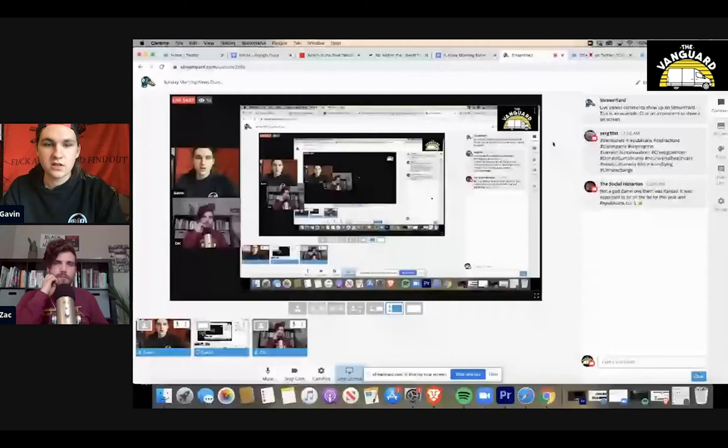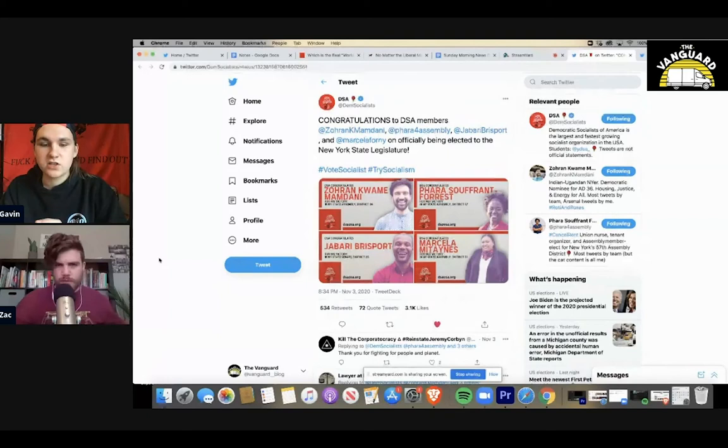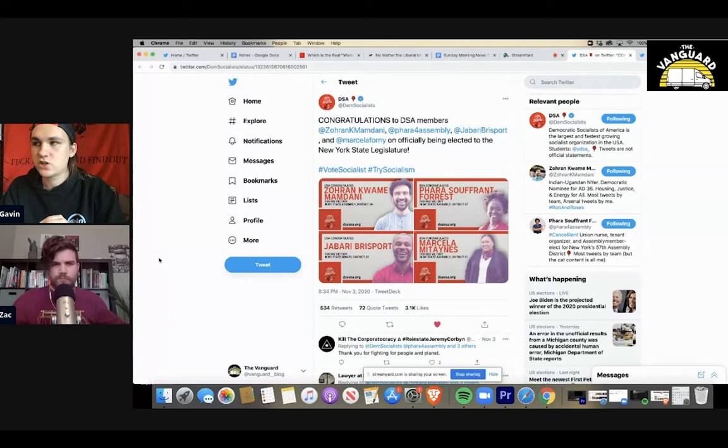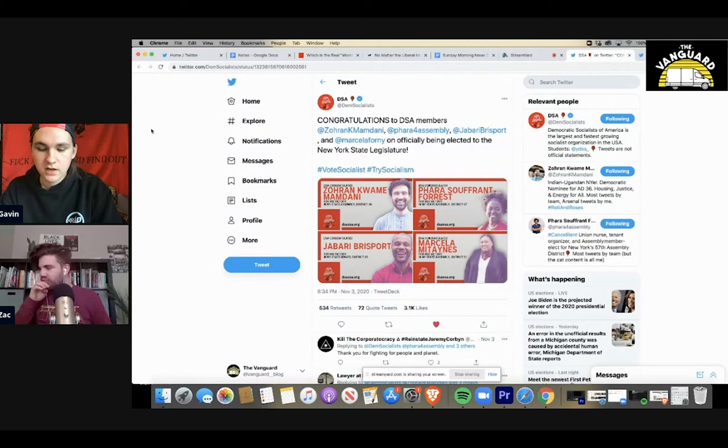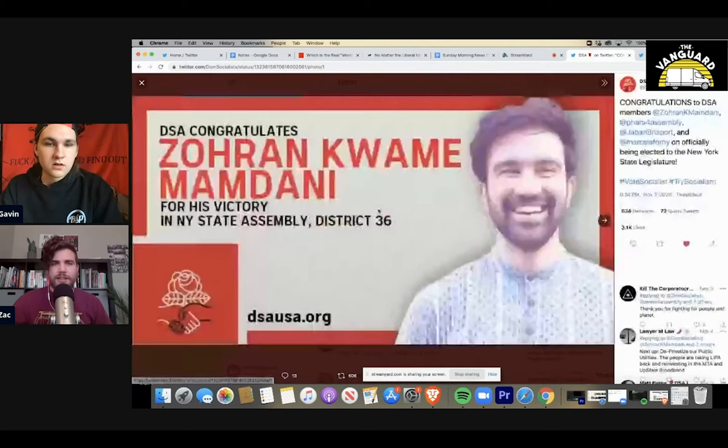We had Corey Bush and Jamal Bowman and Mondaire Jones. So there were some successes for sure. But I think where we can really look to find some really good results is even further down-ballot. And I think this really just enforces the notion that so much of politics, so much of actual progress does happen at just the most local level possible. The DSA, 28 of the 37 national races and eight of the nine major ballot initiatives, which were written and organized by DSA chapters across the country, passed.